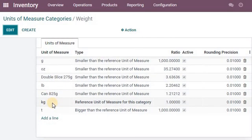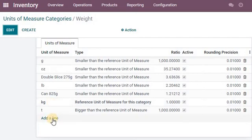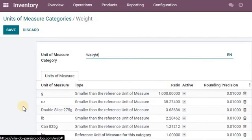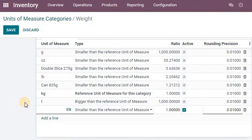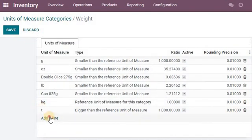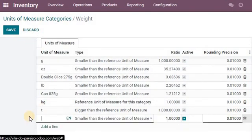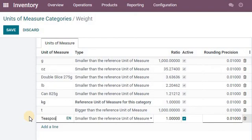You can only convert things and only sell things of a different unit in the same category. Luckily we have kg, so we are now going to use the kg and we are going to say a teaspoon weight.